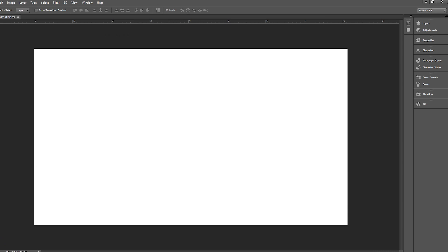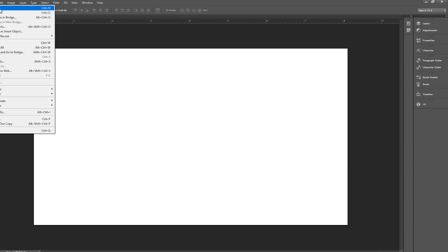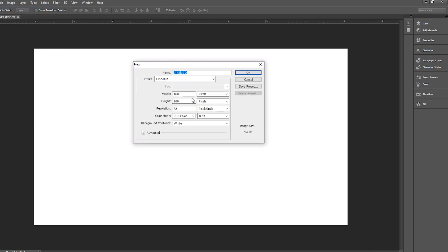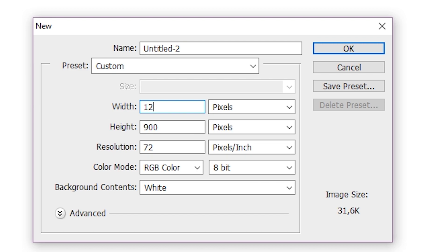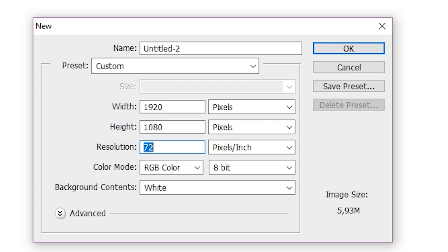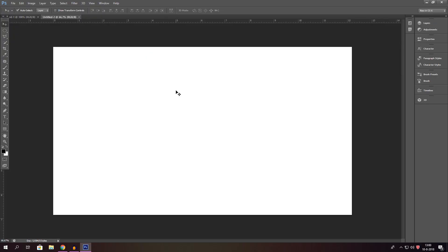Basically I go to Photoshop. I create a new Photoshop document — 1920 by 1080, for example — and you go for 400 resolution. This is what I already have set up. I just wanted to show you guys what I did.